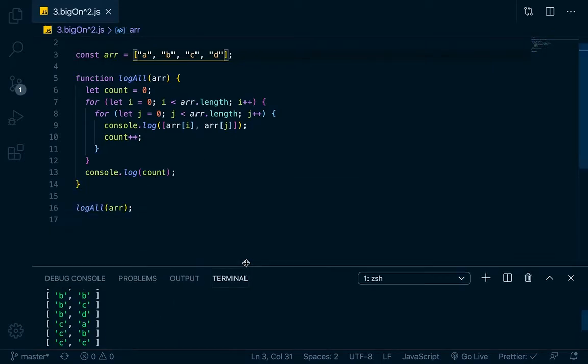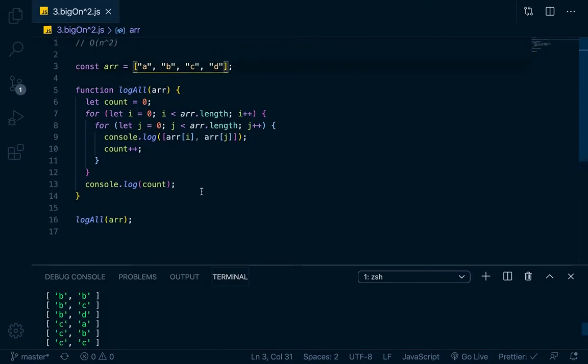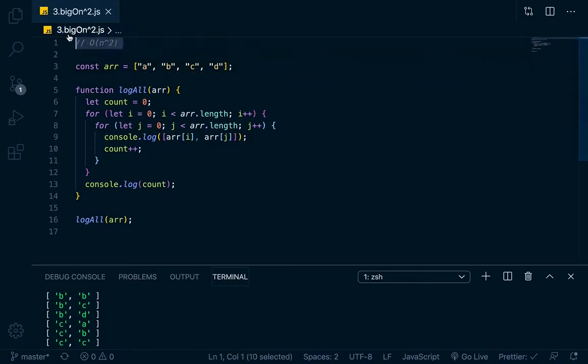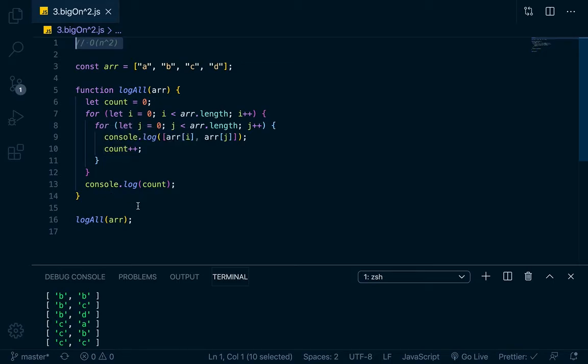So what this means is that basically, each time that you add an element, your output is going to increase exponentially. So this O of n squared, whenever you're writing an algorithm and you end up with an O of n squared time, that's usually suboptimal.